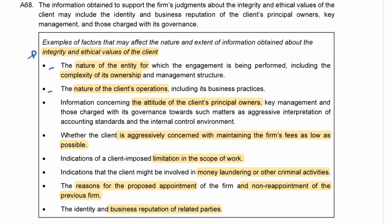We must consider whether we want to associate with this client — the attitude of the principal owners, aggressive interpretation of accounting standards, and the internal control environment. We also consider whether they are aggressively trying to keep the fee as low as possible, which would reduce the work we do and potentially limit scope. They may also specifically say we cannot contact the previous auditors — that is a scope limitation. Additionally, any criminal activities or money laundering must be considered.